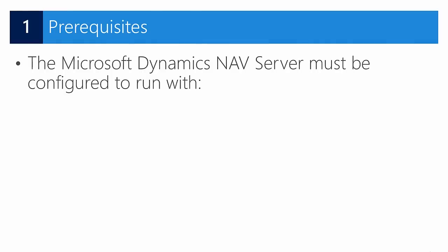First, let's get started and have a look at the prerequisites. Our service tier should be configured to run with NAV user password authentication, ACS access control service authentication, or Azure Active Directory. You need that to be able to get started.